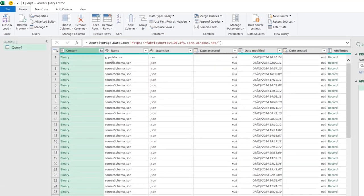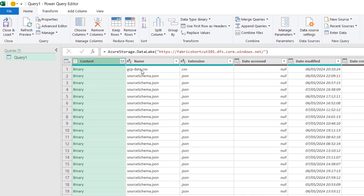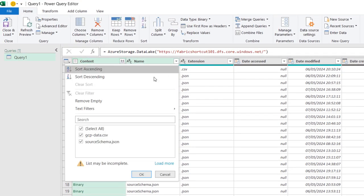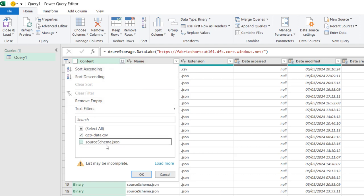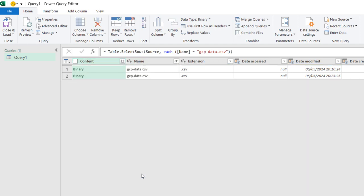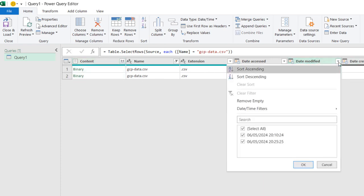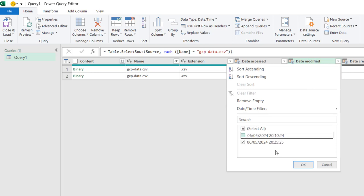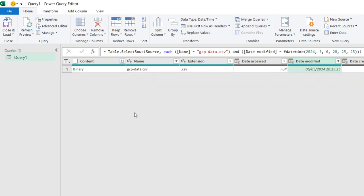So click on this filter button and then I want to filter out the source_schema.json and click OK. We're going to see the two files. So I'm going to come to this Date Modified and I'm going to get rid of one, and then click OK, and then we have one file.